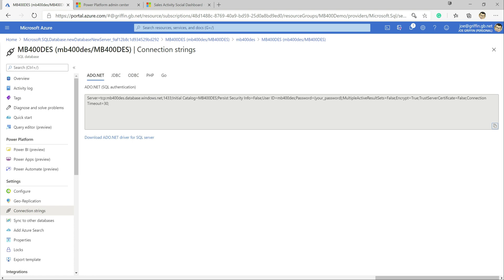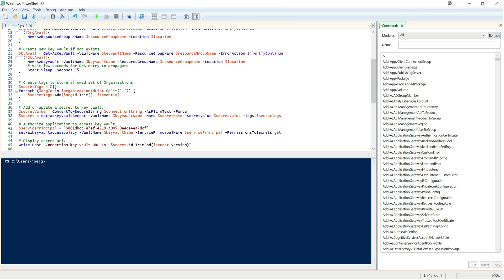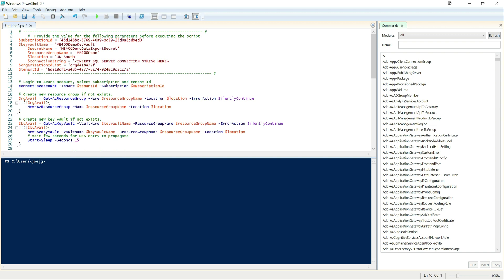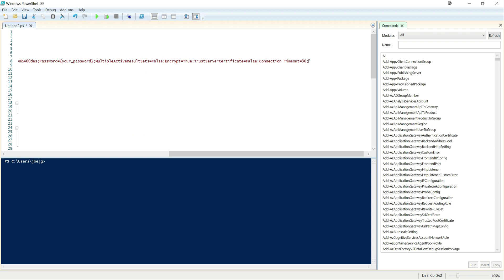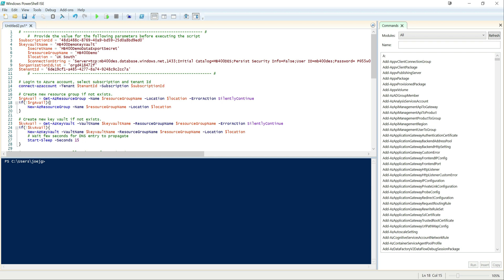The next stage is to create an Azure Key Vault resource, which is going to be used to store our connection string value so that Dynamics 365 can access it in a secure manner. To create all this, there's a little PowerShell script that Microsoft has made available. All I need to do is update the connection string value in the script and paste in the temporary password I've set up for the admin user. With that all set up, I can hit the Run Script button.